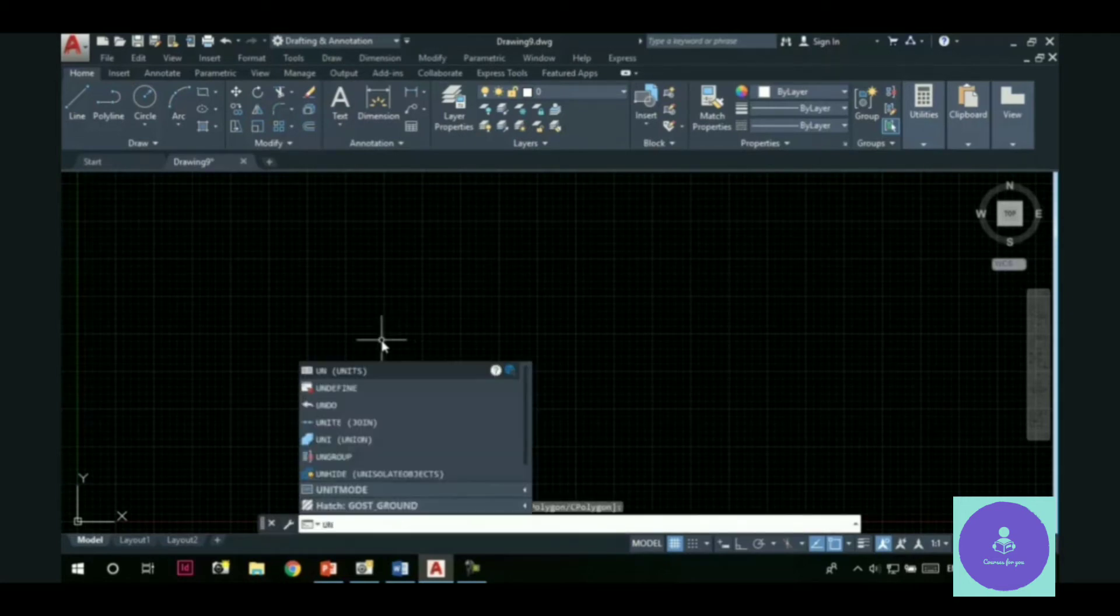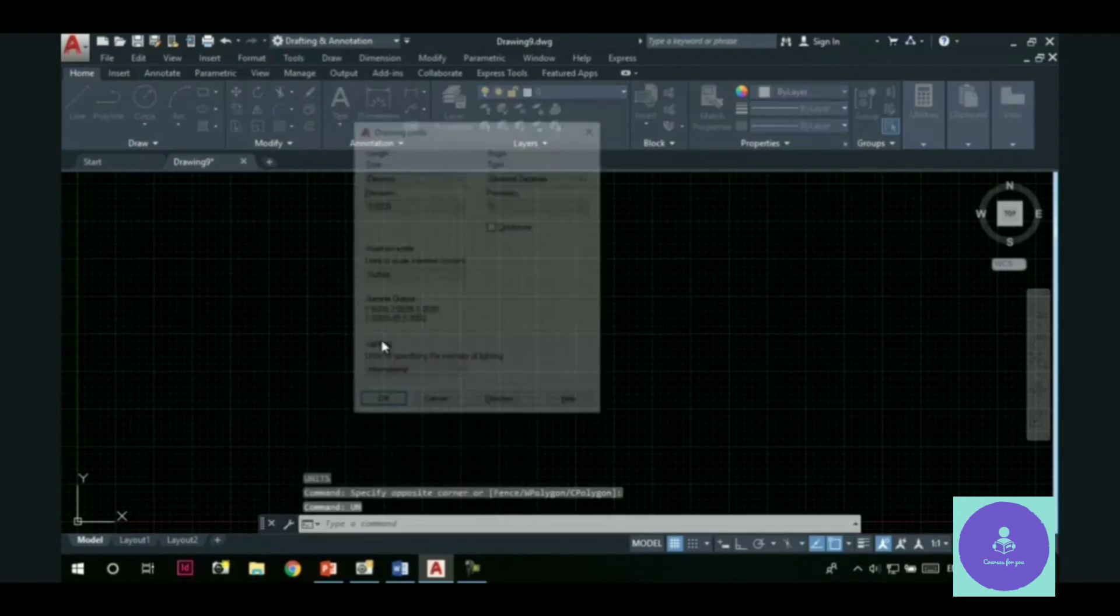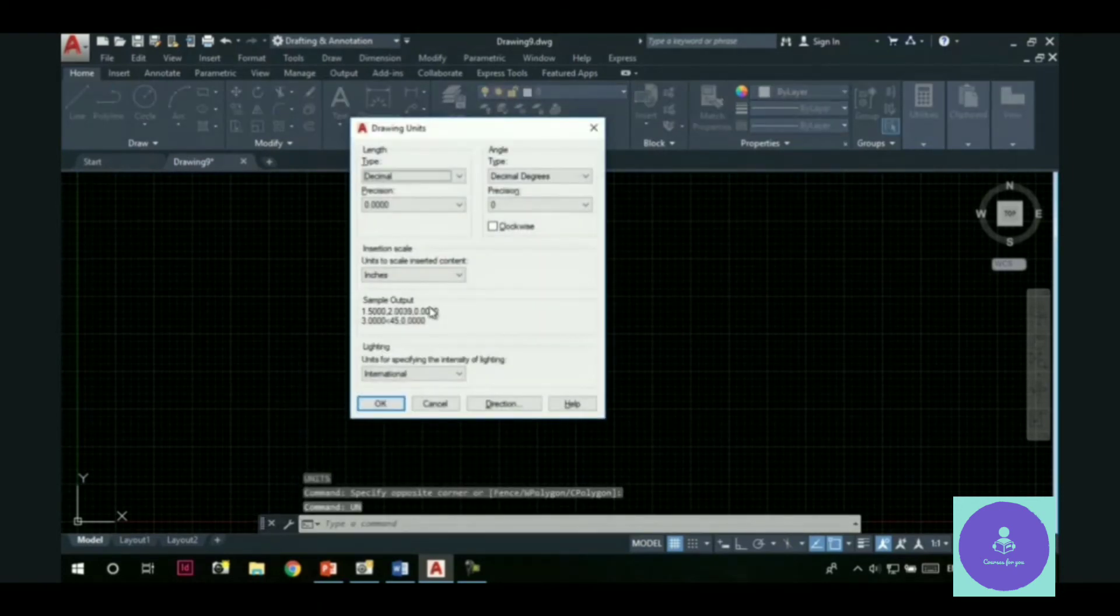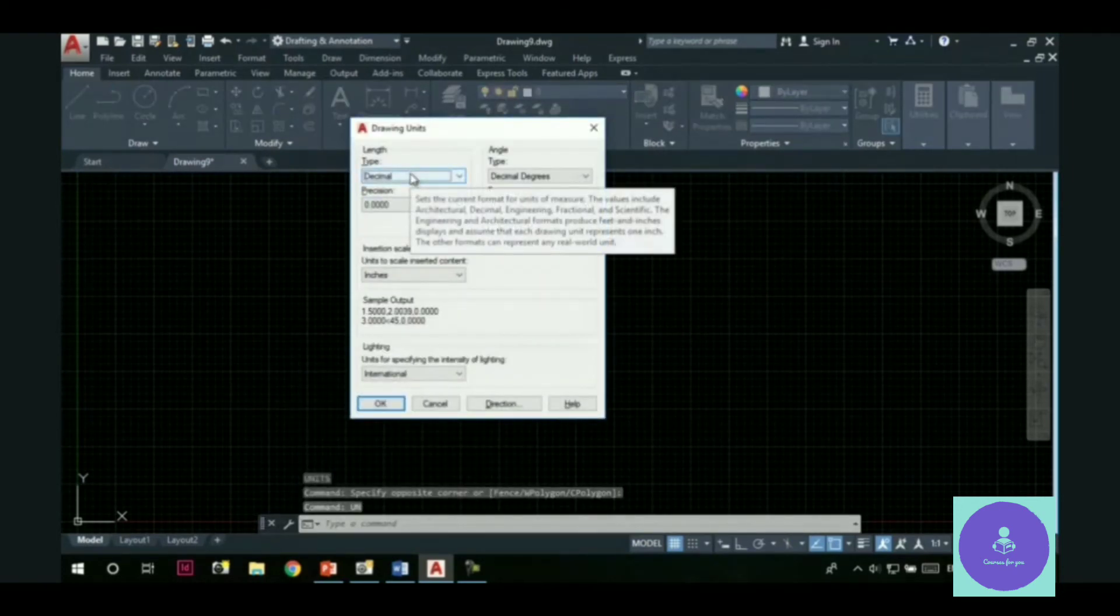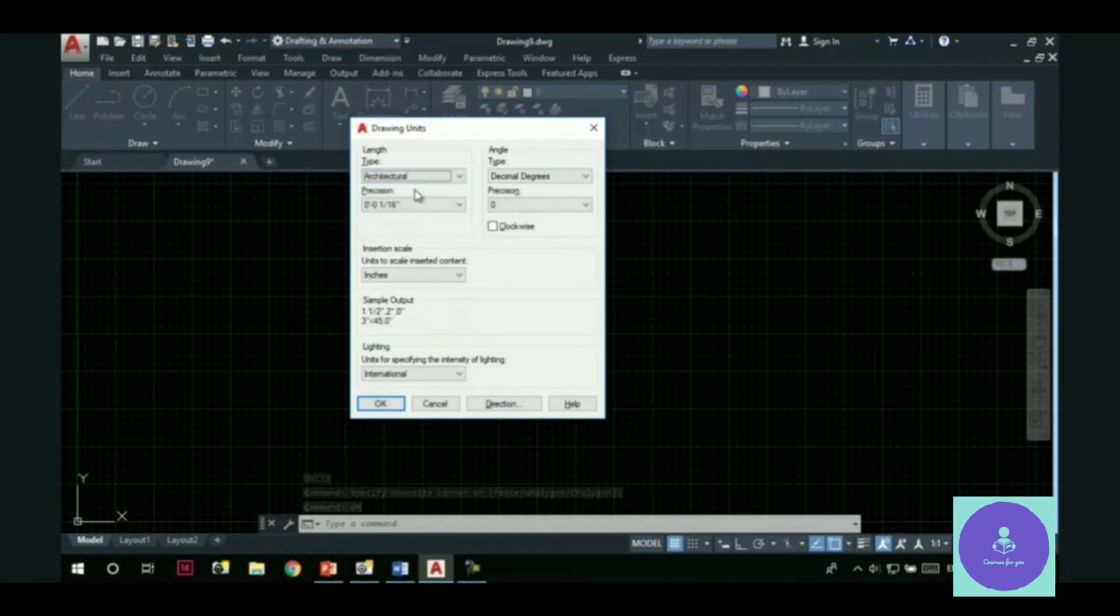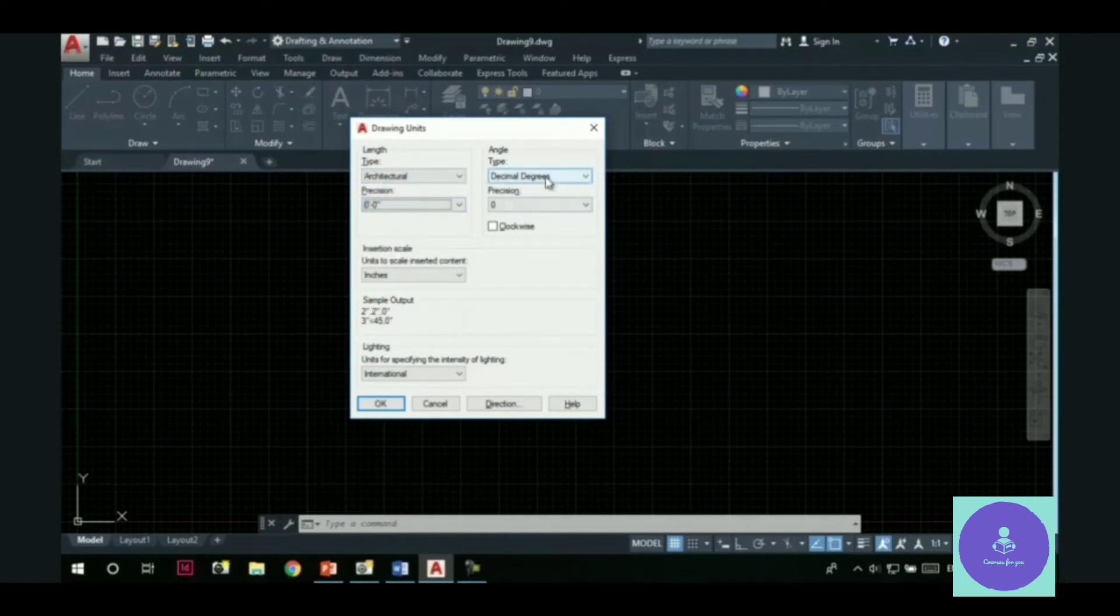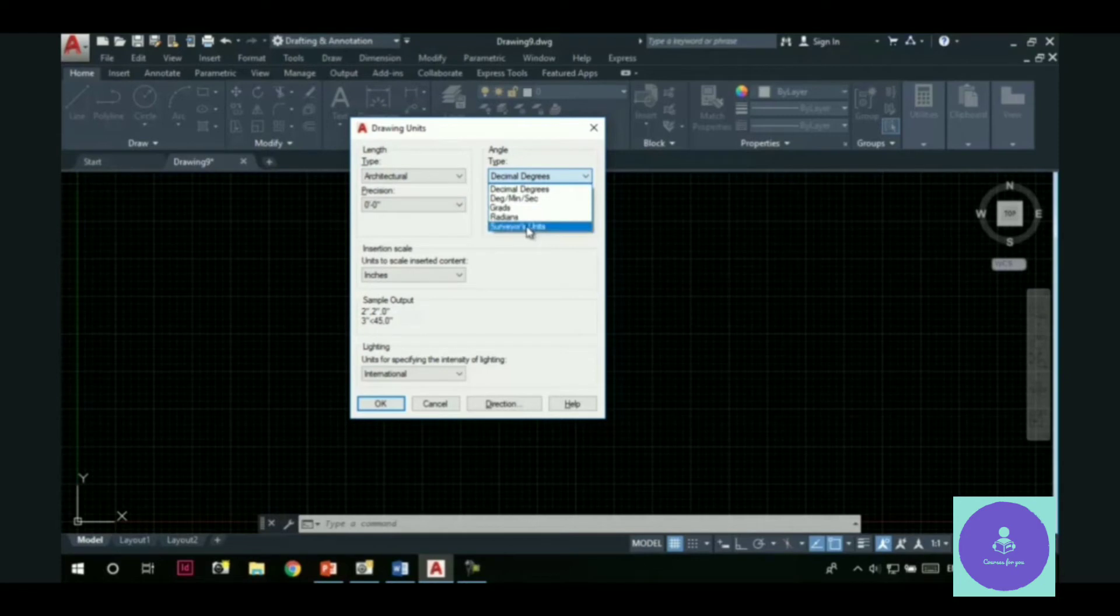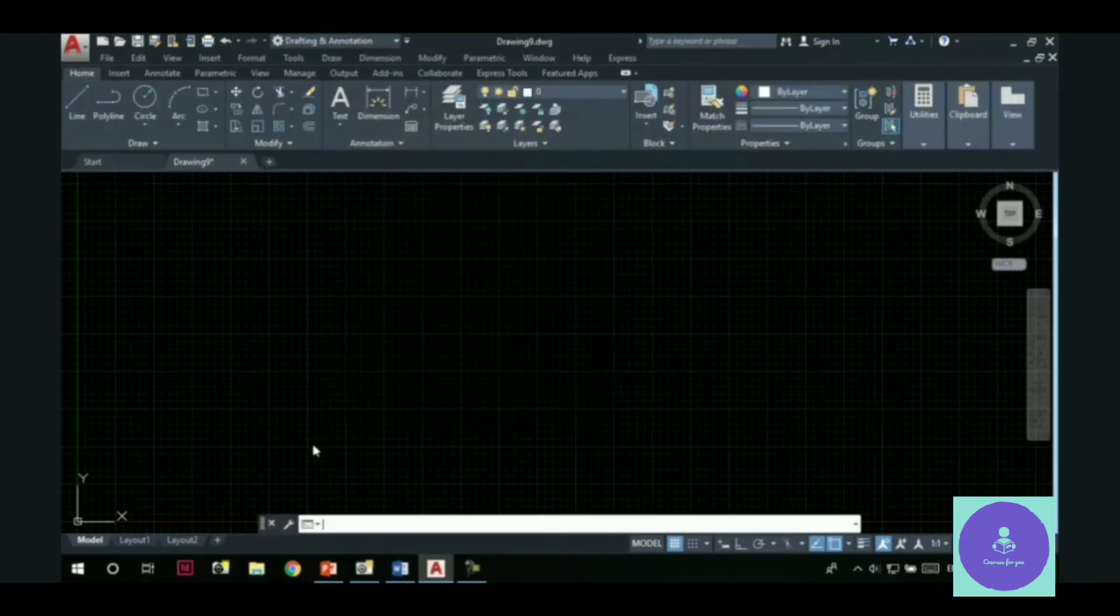So, let's change the units first. Let's change the length type to architectural. Set the precision to 0,0. Angle type to survey units. And then, I will hit the OK button.